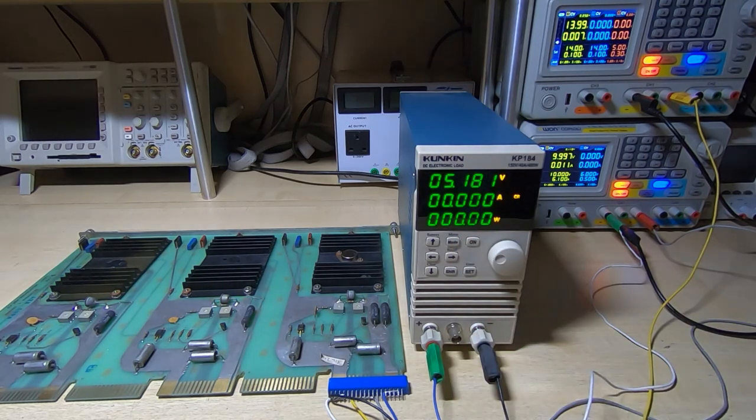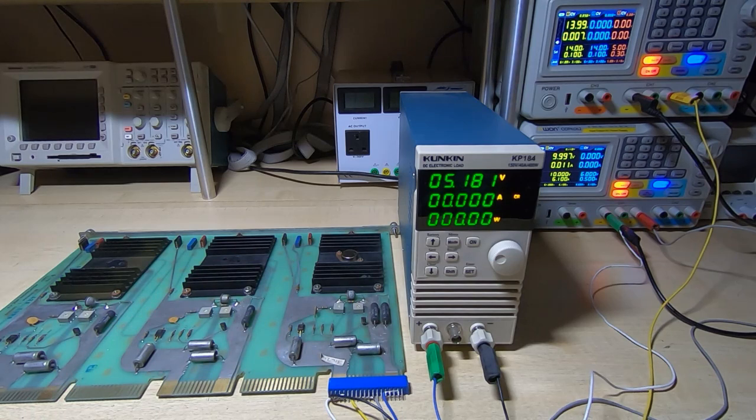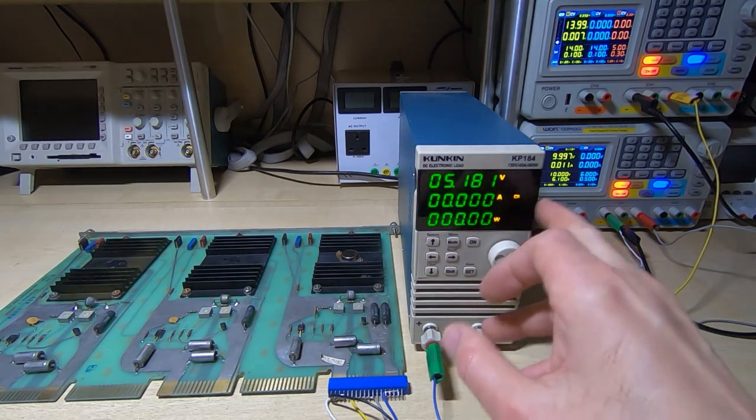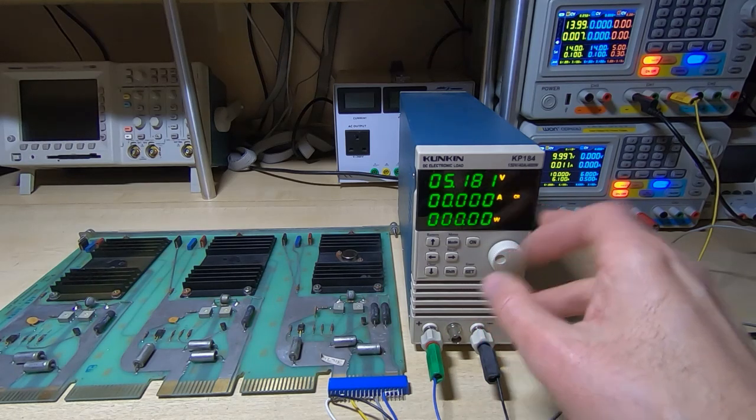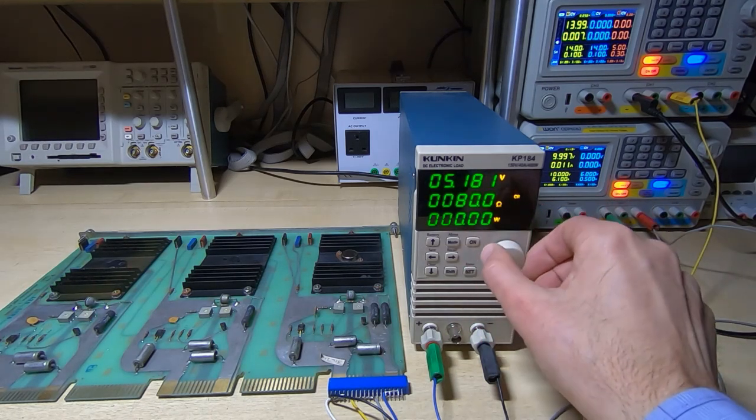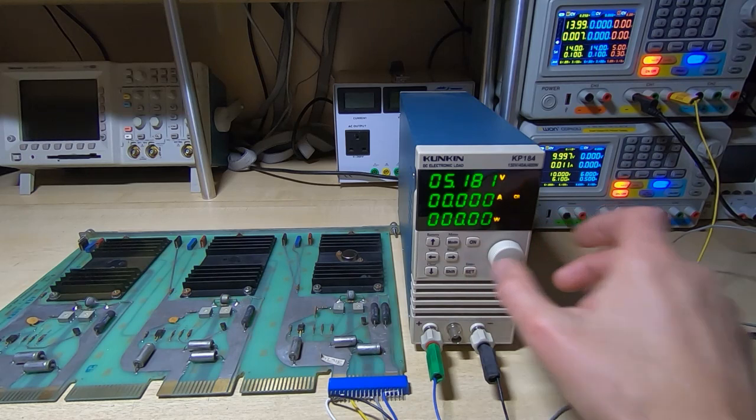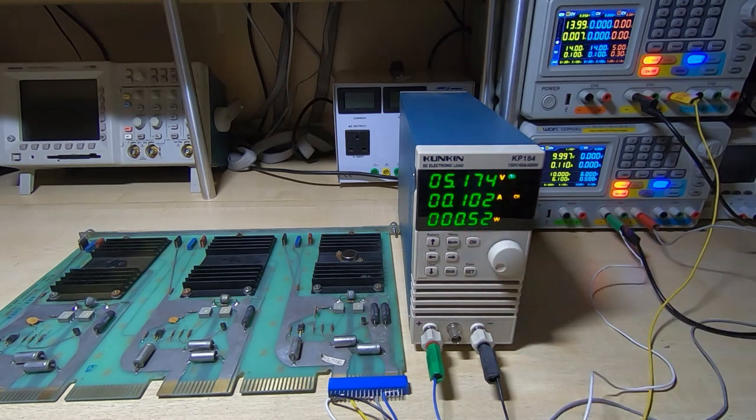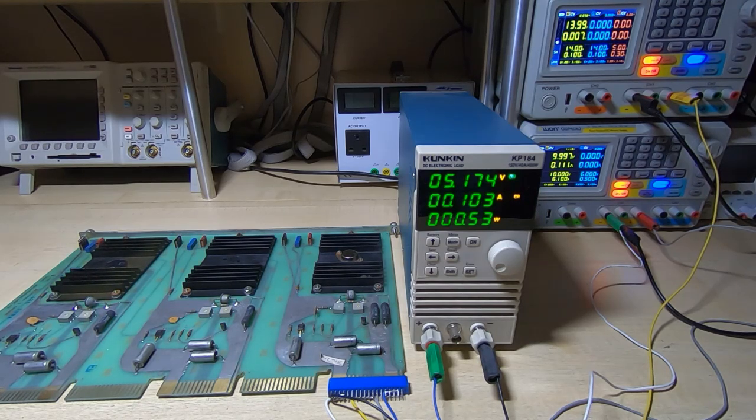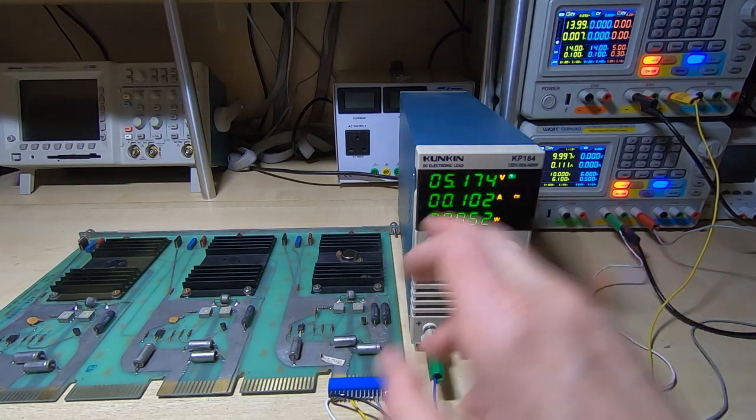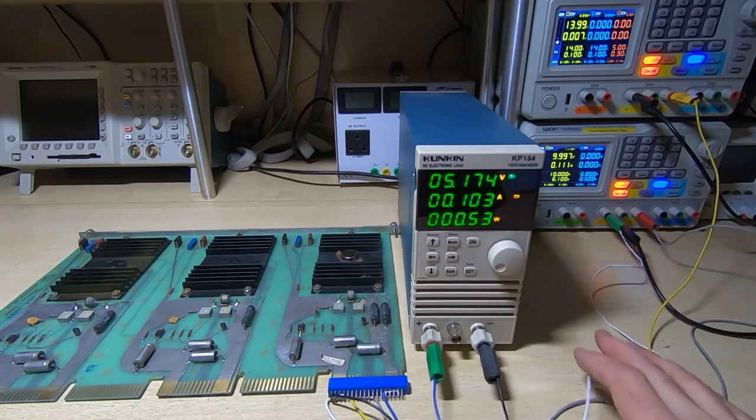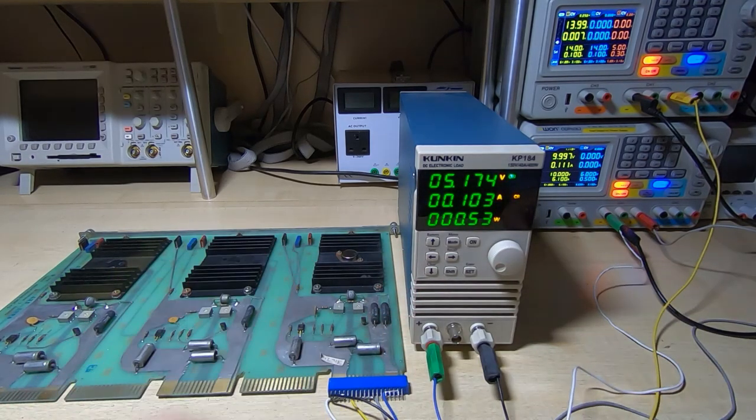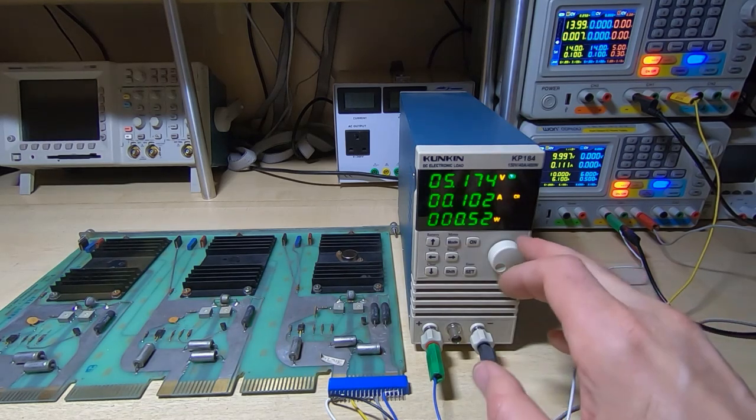But we are getting 5.18 volts. So that's looking quite promising so far. We are at least getting some form of regulation. And I'm going to decrease the resistance. We'll go down to 50 ohms. 0.1 ohms, that looks correct. The voltage has sagged slightly. Of course, we've got some resistance in the leads and also it's not going to be a perfect regulator anyway.